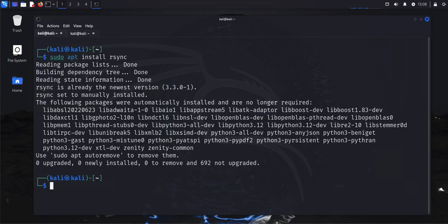Finally, if you're running Kali Linux as a virtual machine — on VirtualBox or VMware Workstation — you'll need to install VirtualBox Guest Additions or VMware Tools. This will help you get better performance and functionality from your virtual machine. Those are the 15 steps you'll need to take once you have a new Kali Linux install. I hope this has been helpful — catch you in the next video!